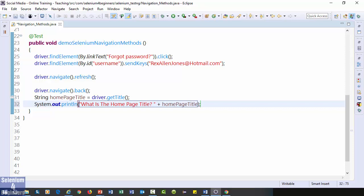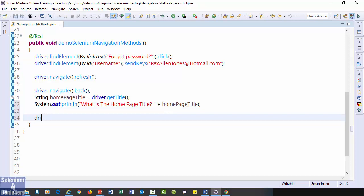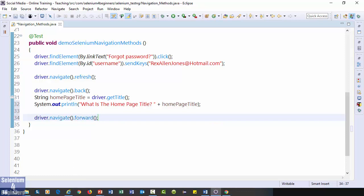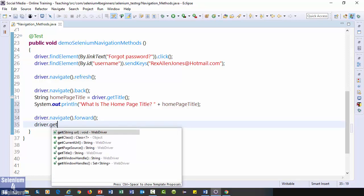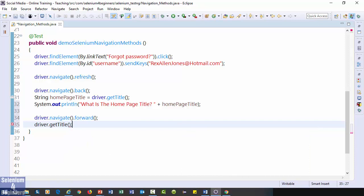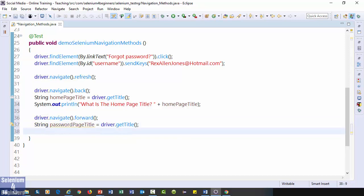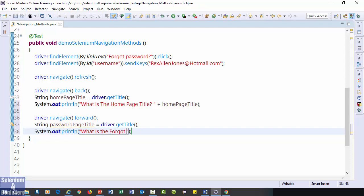The last navigation method is forward. Driver dot navigate dot forward. Which will go to the forgot password page. We will also get the title after using forward driver dot get title. And assign the value to String password page title. Print the title. What is the forgot password page title?